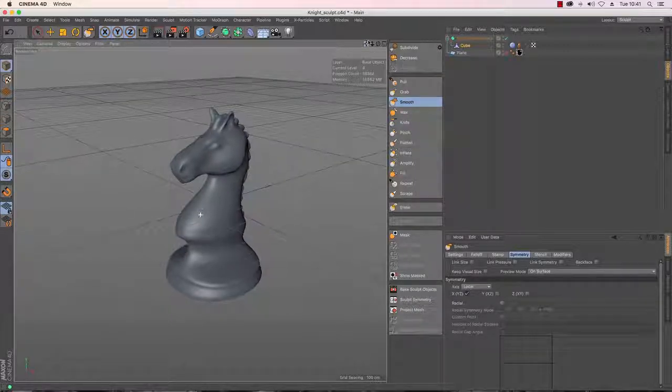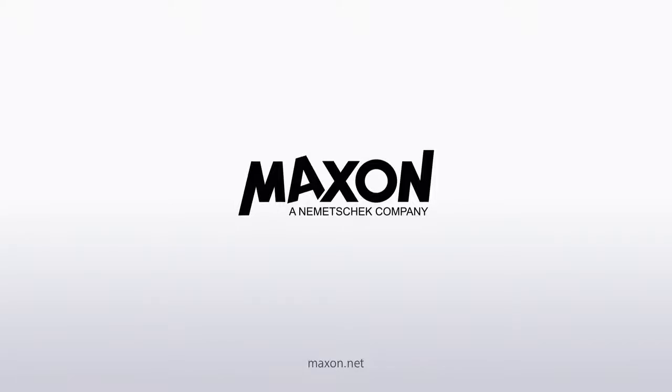Join me in the next tutorial where we will take all of our models together and start rendering them out.